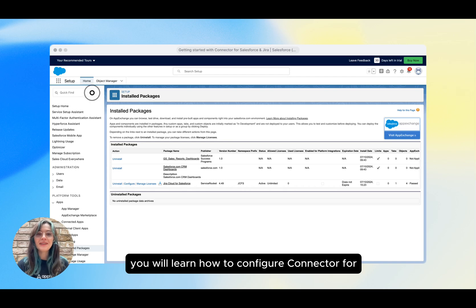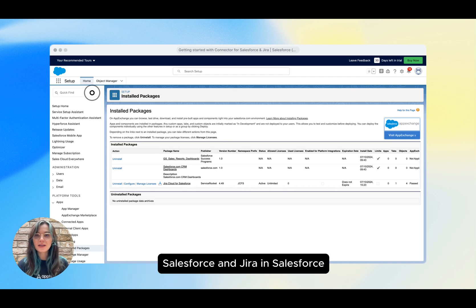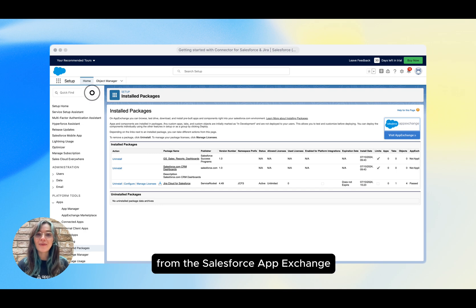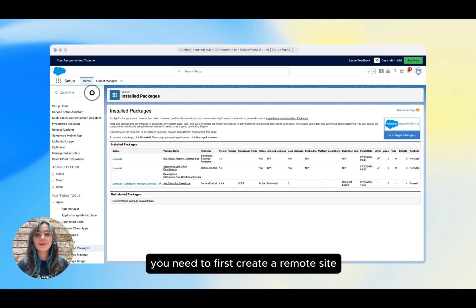In this video, you will learn how to configure Connector for Salesforce and Jira in Salesforce. After you install the app from the Salesforce App Exchange, you need to first create a remote site.